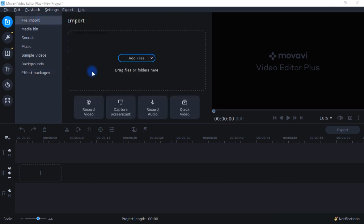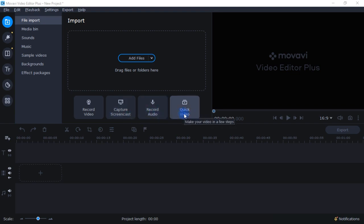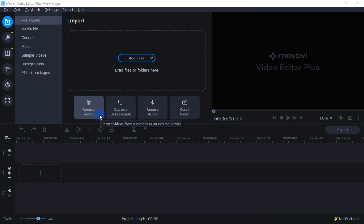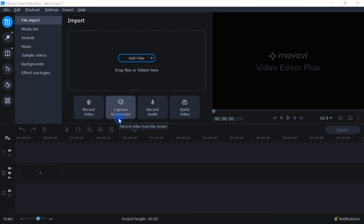Coming back here to file import, you see options for recording video, capture screencast, record audio, and quick video. Record video — if you want to record a video of your face, you can do this directly within the video editor itself. Capture screencast lets you record your screen, though this won't have all the bells and whistles of the separate screen recorder, but the feature is here if you want to use it.